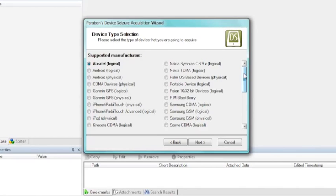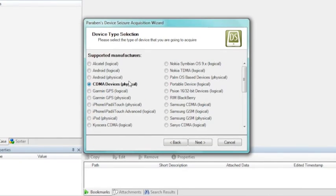Within the list you see both logical and physical represented. There are a couple areas to pay close attention to. One option here is a CDMA device physical, which is support for every CDMA device that has a Qualcomm chip. It is a hidden gem within Device Seizure because you get such a massive amount of support with it. It is very typical for a CDMA feature phone to have a Qualcomm chip. One advantage is that those CDMA devices that are password protected — this will allow you to bypass that password. All the password bypass functions are built into the individual plug-in, so you get prompted based on the plug-in if you want to bypass the password or not.